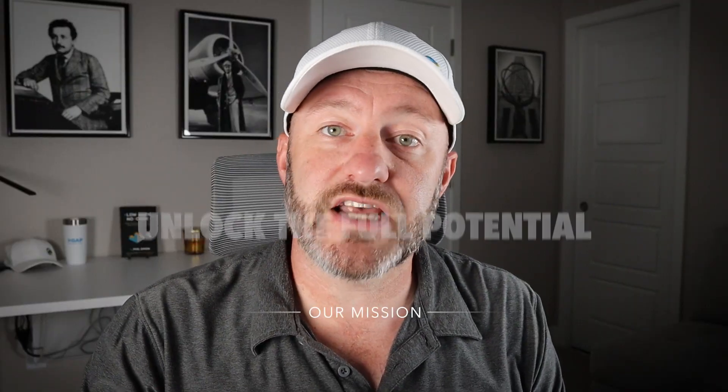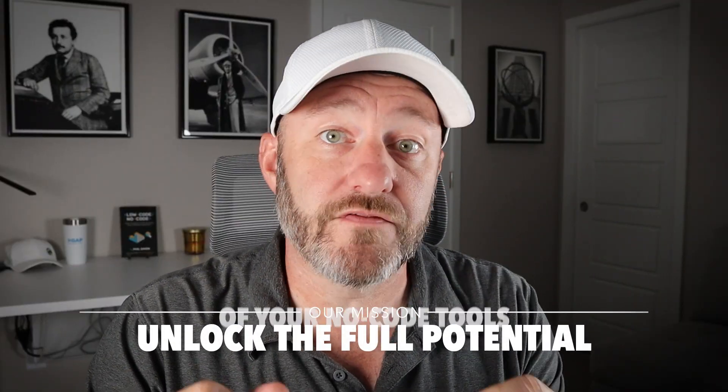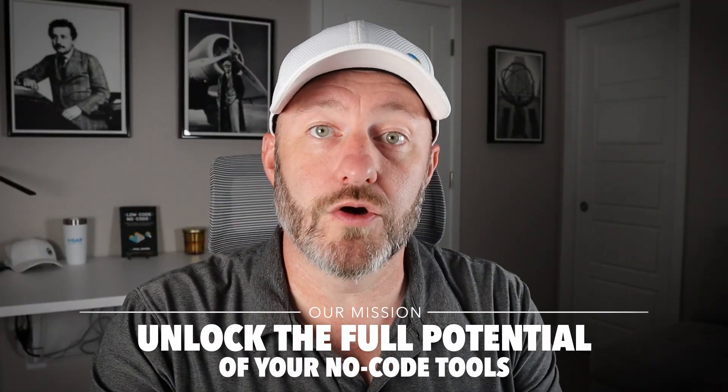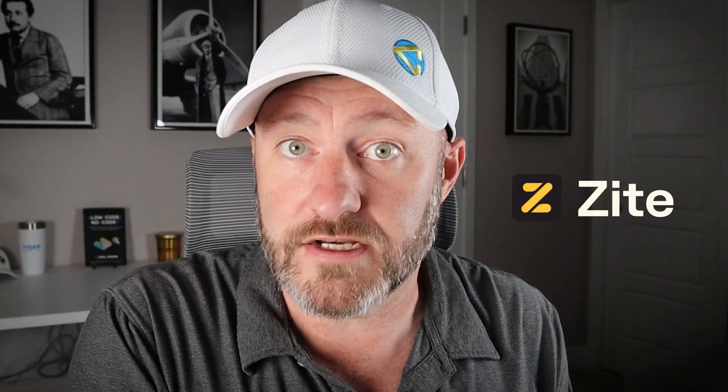Welcome back to the channel. If you're new here, my name is Gareth and this is Gap Consulting. It's our mission here to help you unlock the full potential of your no-code tools. And one of the tools that we've been following along for years now is Fillout. We absolutely love their forms and we are very excited as a company that they launched Zyte as a new product.